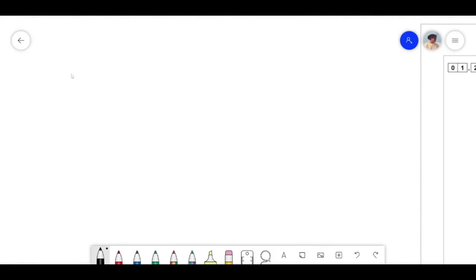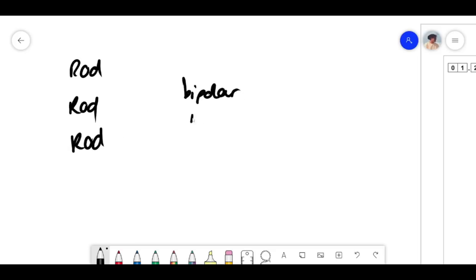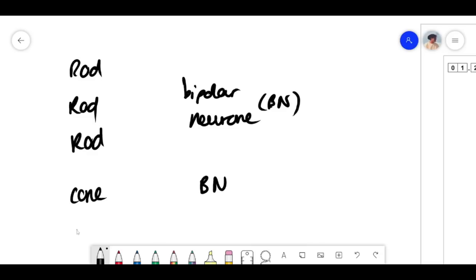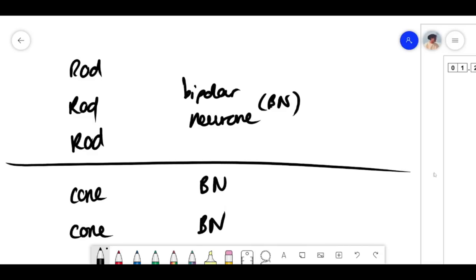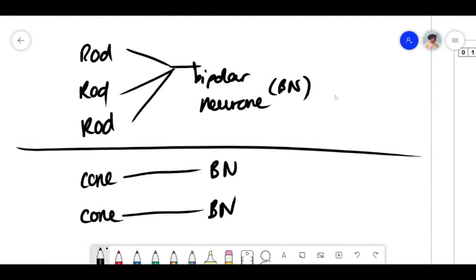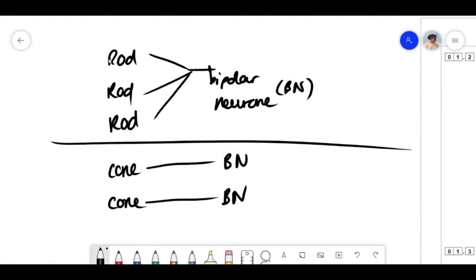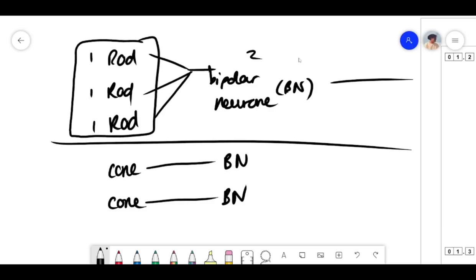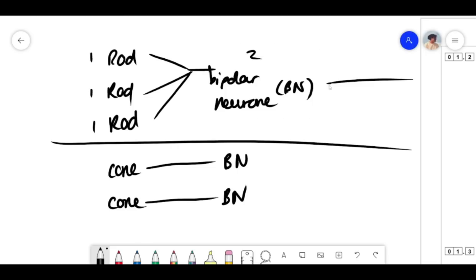With rods and cones: a cone synapses with its own bipolar neuron, but multiple rods synapse with one bipolar neuron. If light hits the retina, let's say each rod generates one unit, and you need two units to stimulate the bipolar neuron to send an action potential. If you have multiple rods connecting to one bipolar neuron, the sum of all those generator potentials adds up and can lead to an action potential being sent — making rods very sensitive to low levels of light.